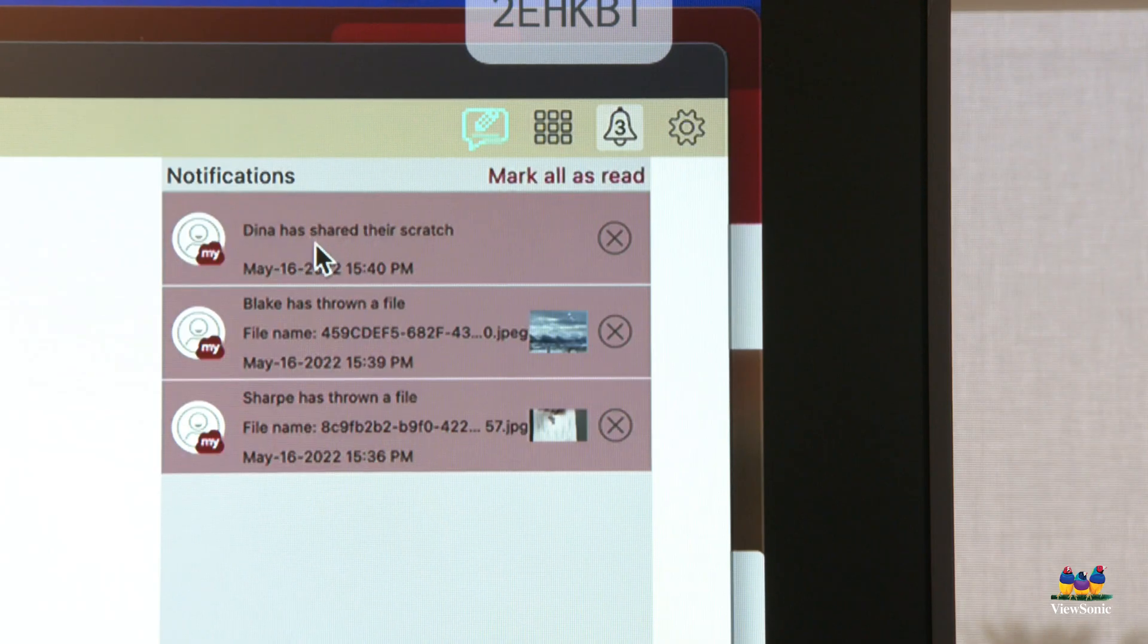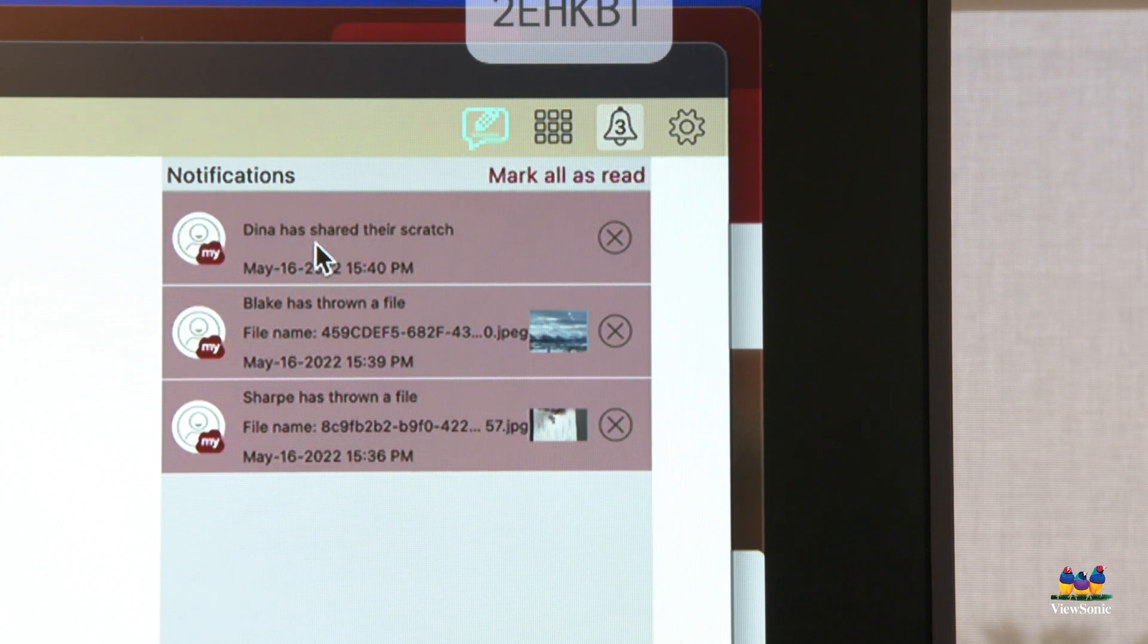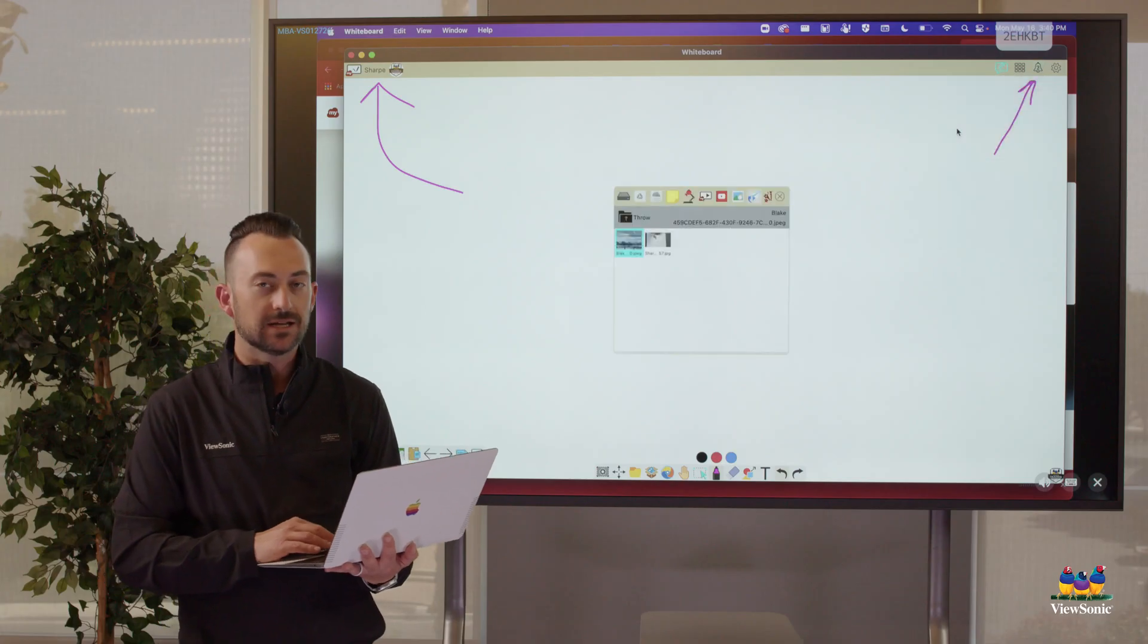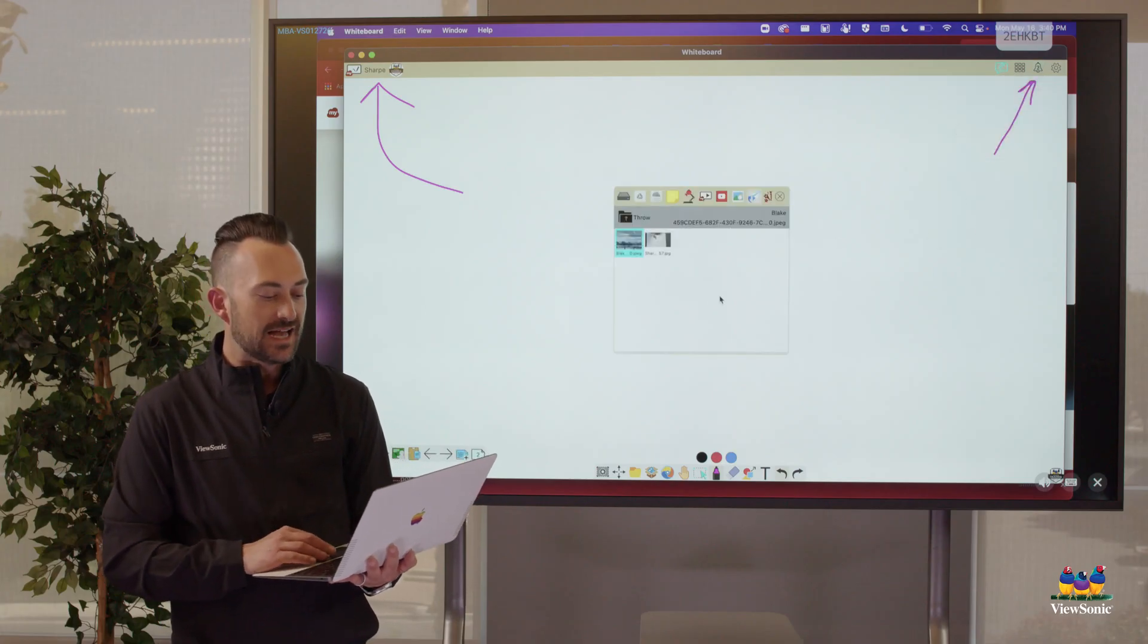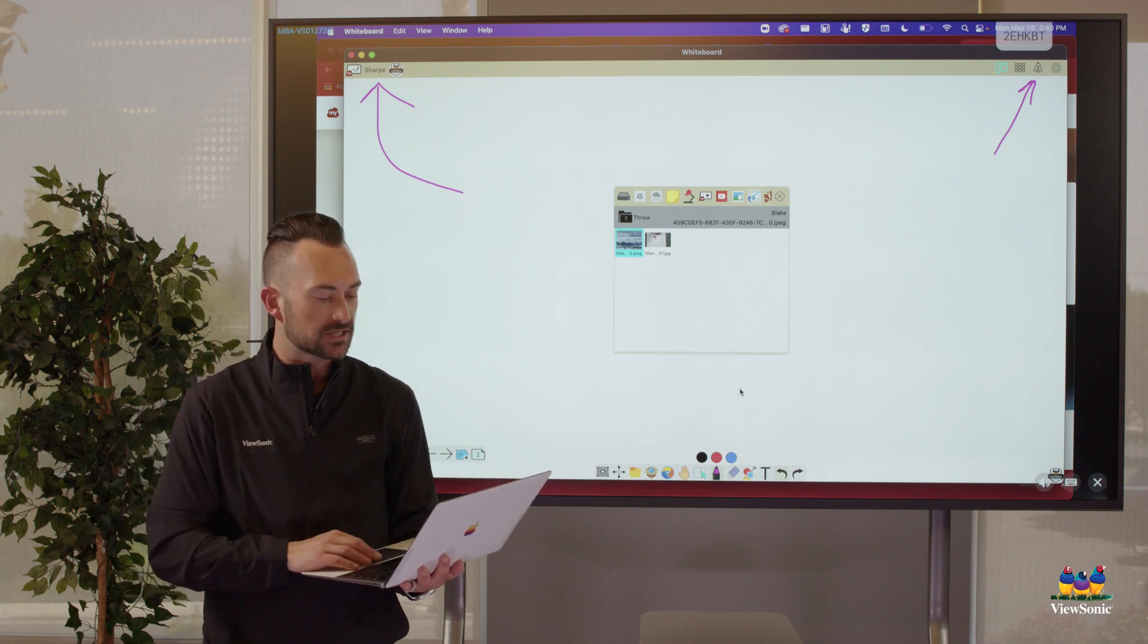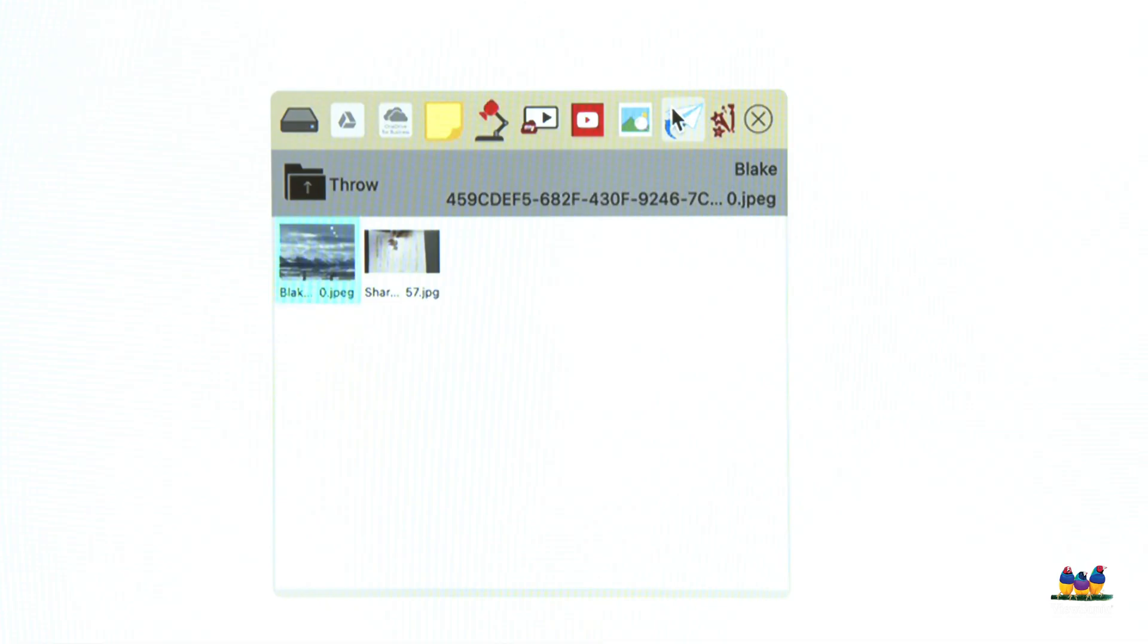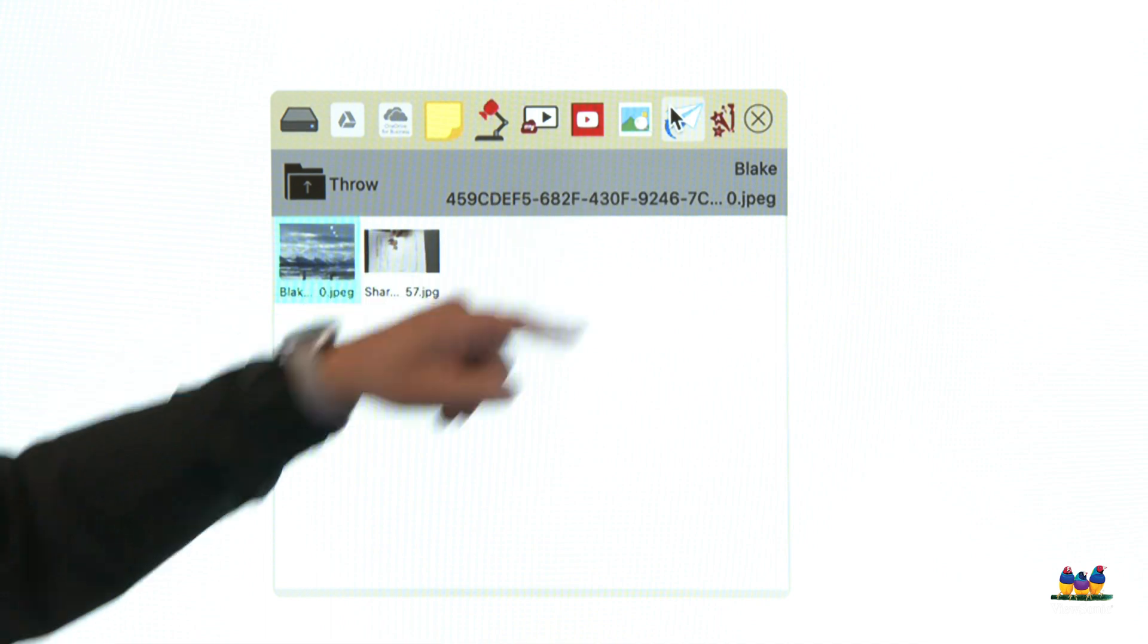So if I look here, I can see that Dina has thrown something to me, that Blake has thrown something to me. So I can click on their names. This actually opens the magic box and look, there's the paper airplane there, right? The paper airplane is my throw tool. And so here's my picture. So what I can do, double click on Blake's picture here.